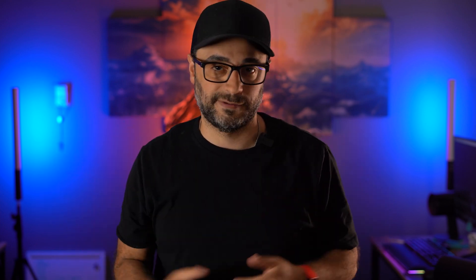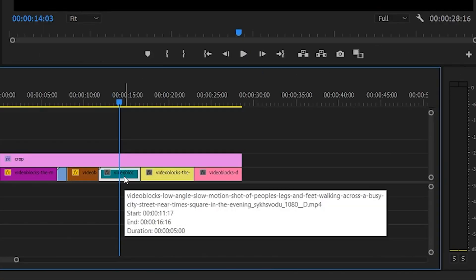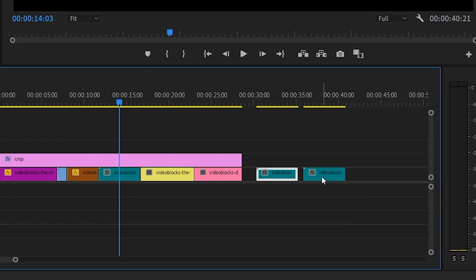Tip number 3: cloning or copying your clips on your timeline. In editing, keyboard shortcuts are everything, and the more you know, the faster you can wrap up projects, the quicker you get paid, and the more projects you can take. So, say you want to copy a clip on your timeline — simply hold alt or option on your keyboard, click on that clip, and then move it over to wherever you want it to be.